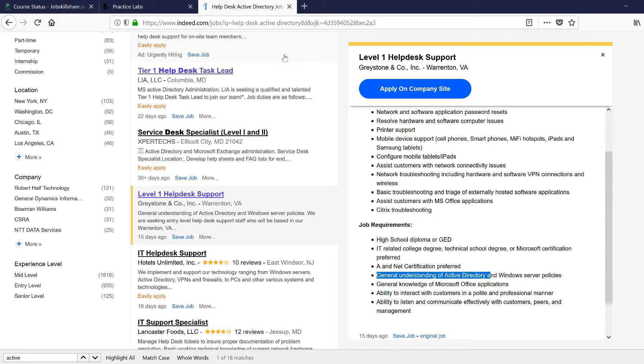Now let me tell you how important Active Directory is. On the YouTube channel, Active Directory is one of my top viewed videos. This is one of the top videos on my YouTube channel. So this tells you how much people are looking for this Active Directory skills.